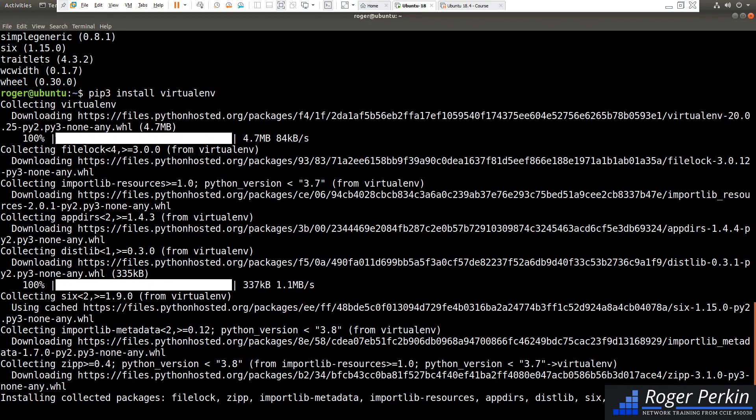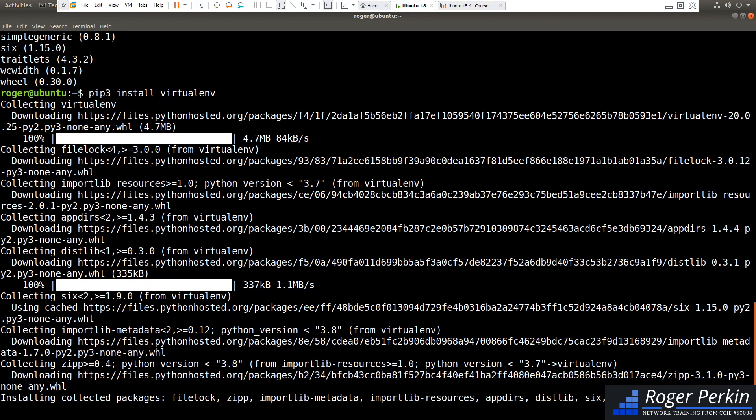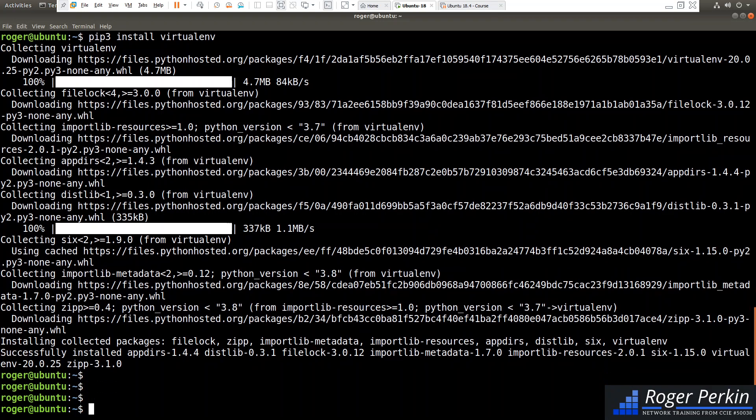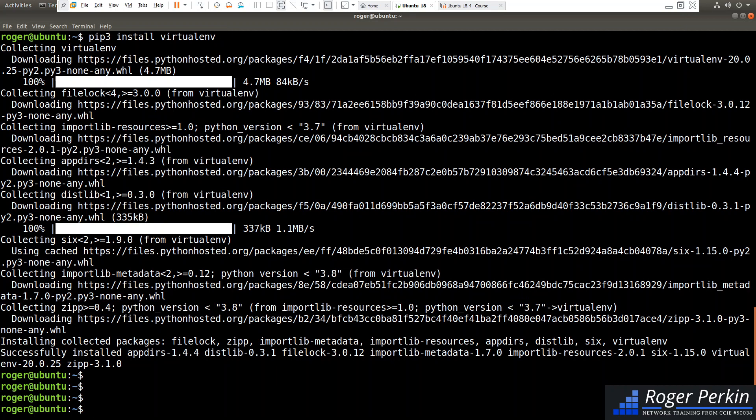There is another cut down version of virtualenv called venv. Venv is already installed with Python 3, so you can use that as well. But this tutorial is covering virtualenv.